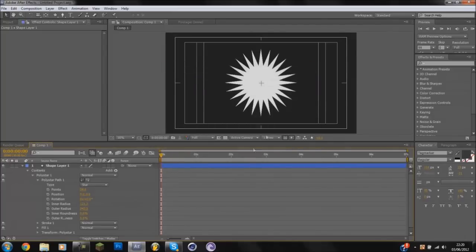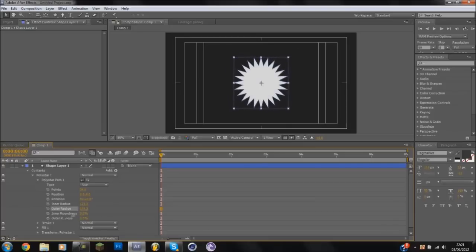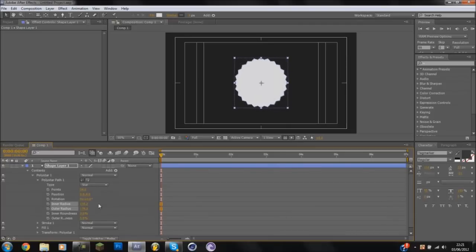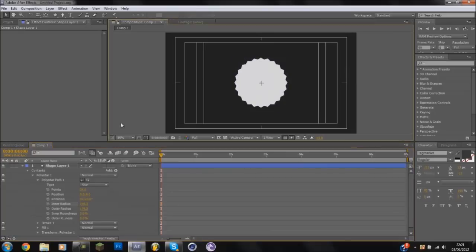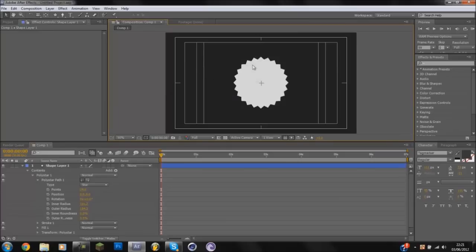Sorry guys, the fact keeps popping up. That's kind of annoying. But yeah, so you've got this shape now. And what we're going to do is if we go to our outer radius and turn that down and then go to our inner radius and turn that up. As you can see, we've got our star shape and it's really simple.